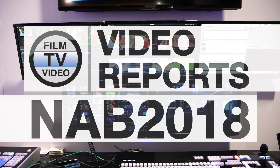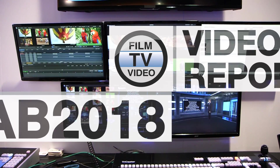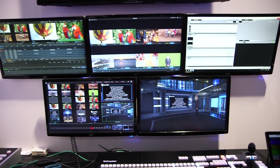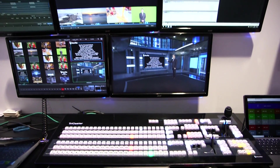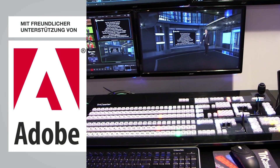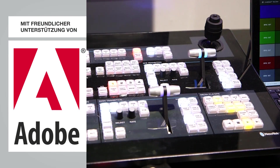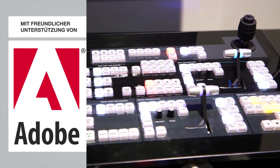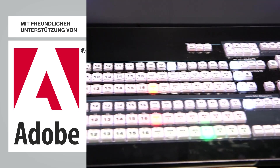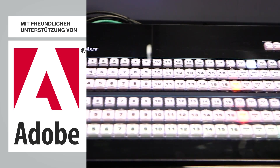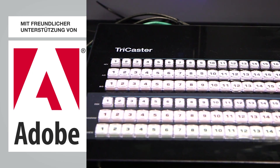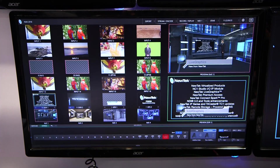With TriCaster here at NAB, we actually have a new software update that's going to introduce some really interesting usability and operational improvements, particularly to just make producing a show easier. We've added touchscreen support for the user interface, as well as some updates and enhancements to support that particular workflow.